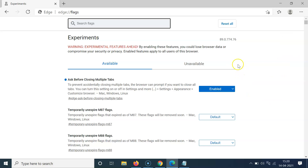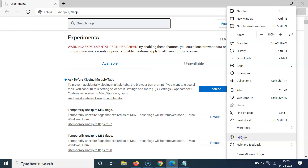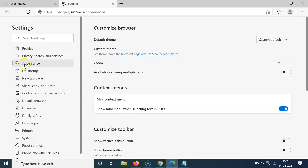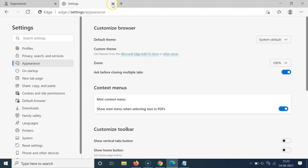Alternatively, click the three dots at the top right, then click Settings, then Appearance. On the right-hand side, go to the 'Customize browser' section. You'll see the option 'Ask before closing multiple tabs' — currently disabled. Click the toggle button and move the slider to the right to enable it.